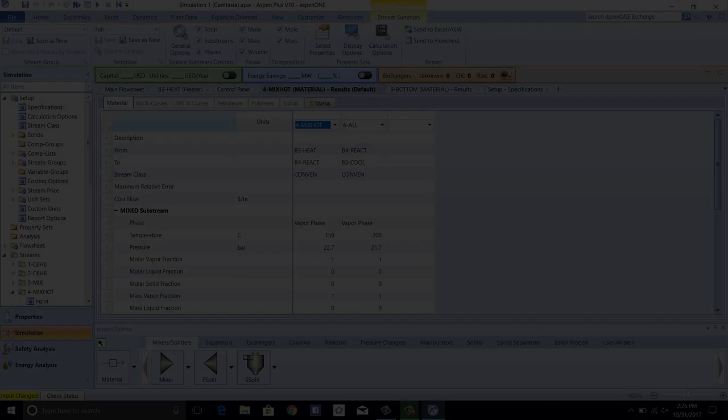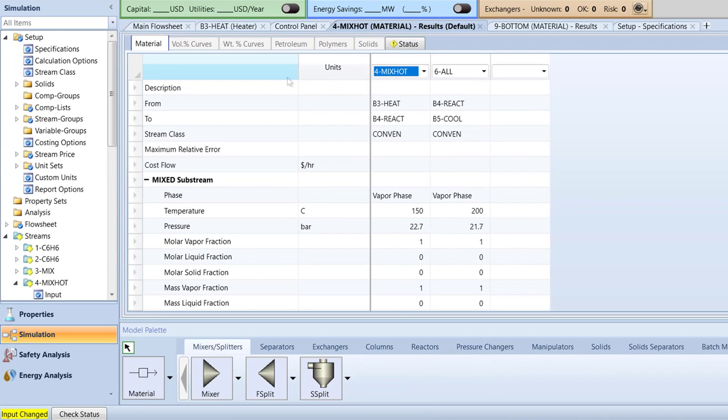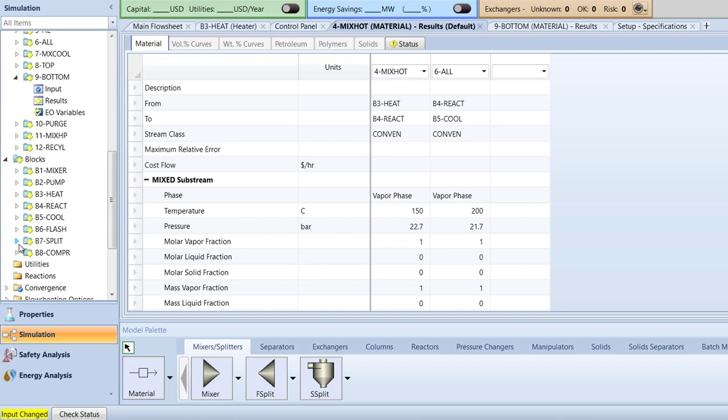After opening the Hydrogenation model from its last saved spot, in the navigation pane, select Sensitivity in the Model Analysis Tools folder. Click New, let the ID be S1, and click OK.